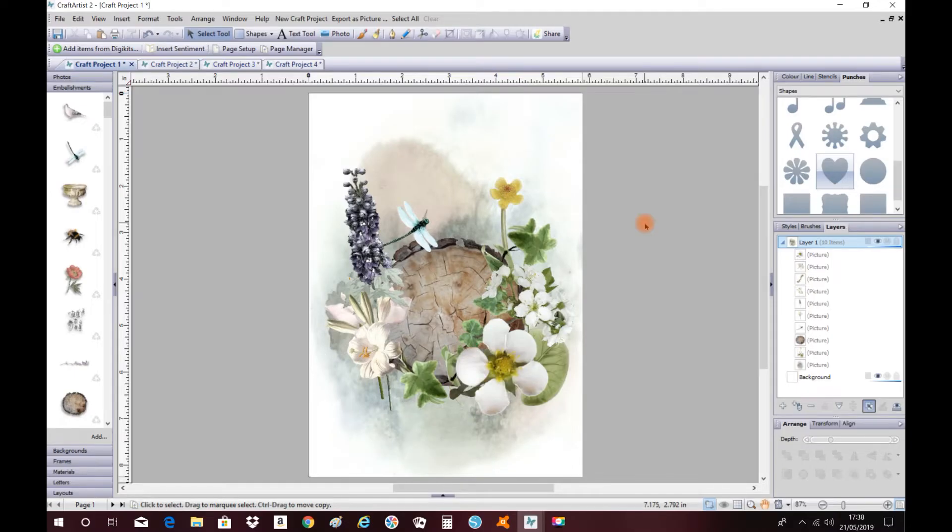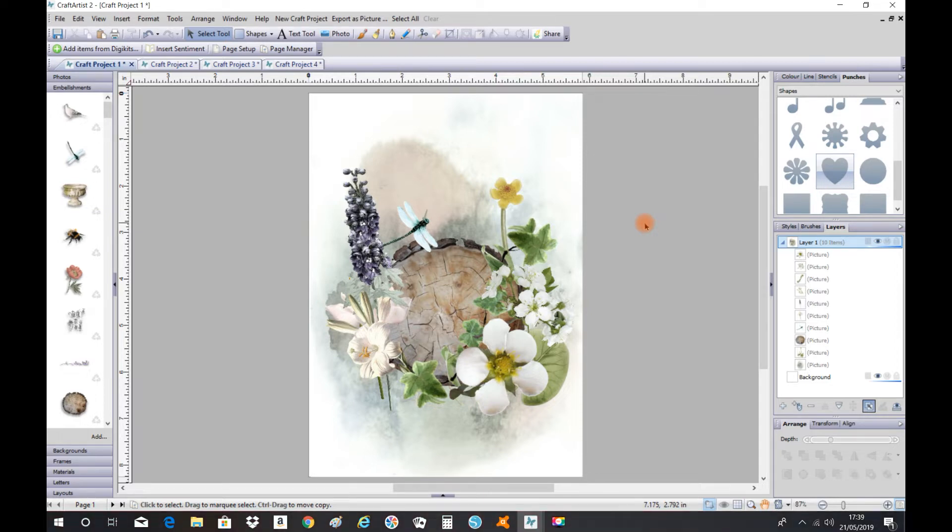Hi there, Vic here. On today's Craft Artist tutorial, I want to show you how to use the toggle solo mode. So without further ado, let's get started. Today I want to change this log and put a heart in it.